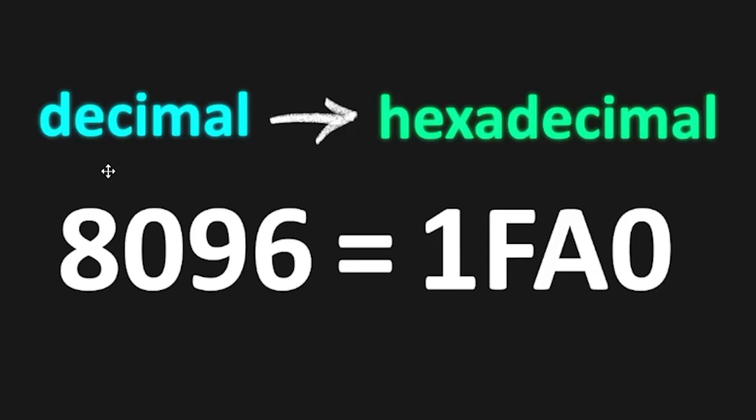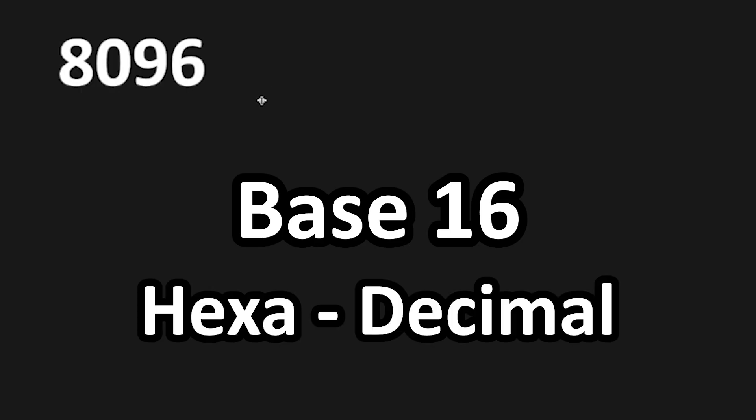Hey everybody. In this video, I'm going to show you how we can convert a decimal number to hexadecimal. Here's how. Let's say we have the decimal number of 8096. Hexadecimal is base 16.